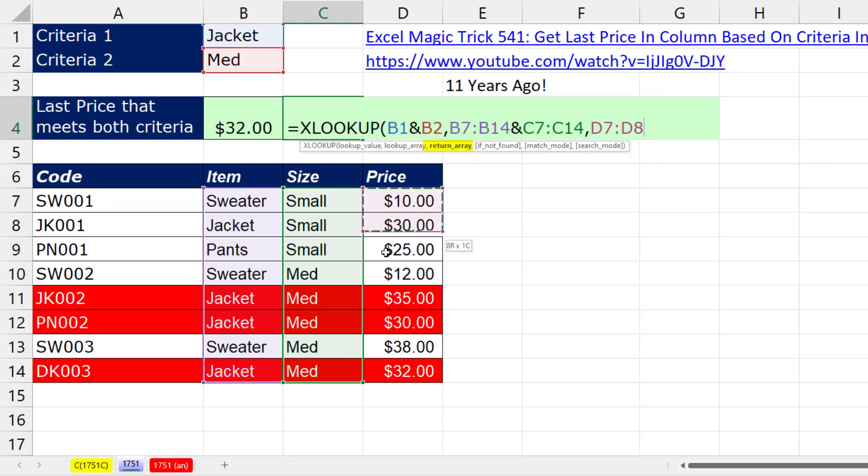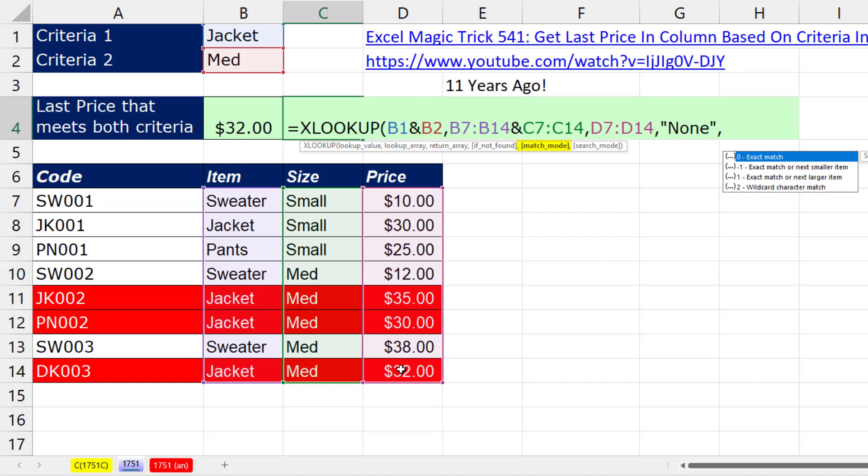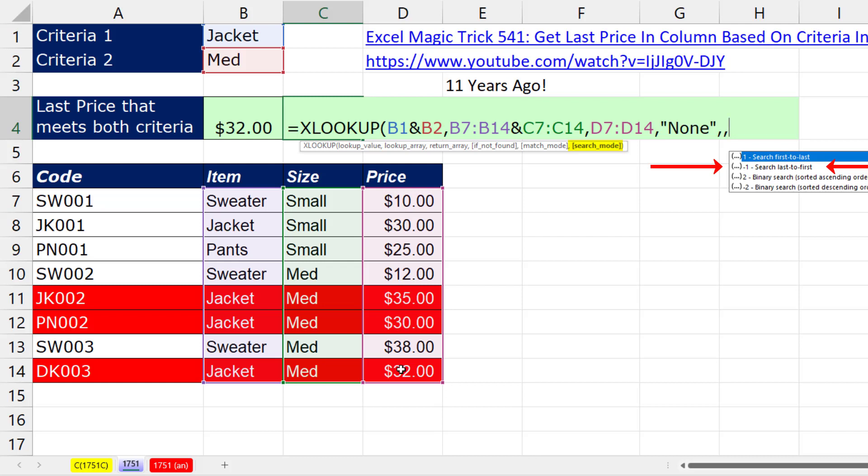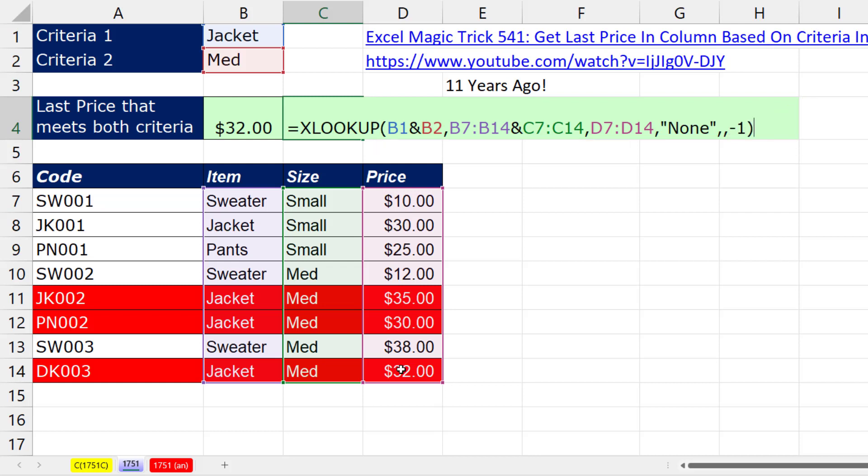The return array, comma. And if not found, I'm going to put none. So if there's no match, it'll return none, comma. The default is exact match, which is what we want. So I'm going to skip over this comma. And this is the argument where we can select search last to first. So we put minus 1, close parentheses.